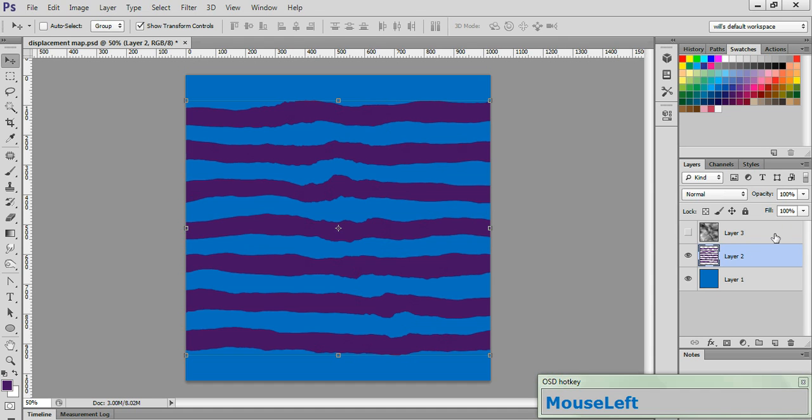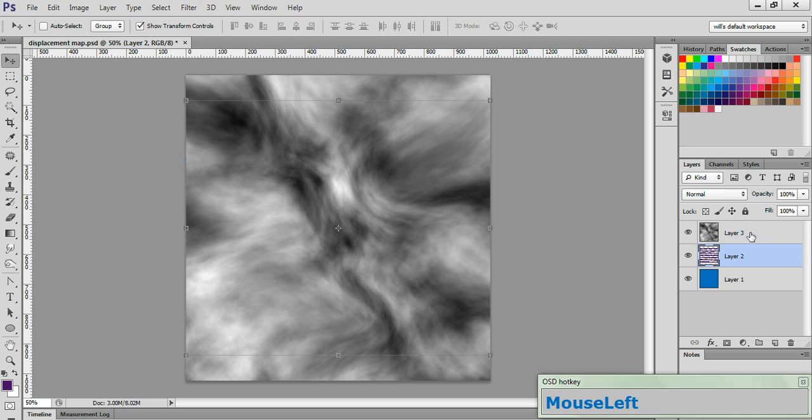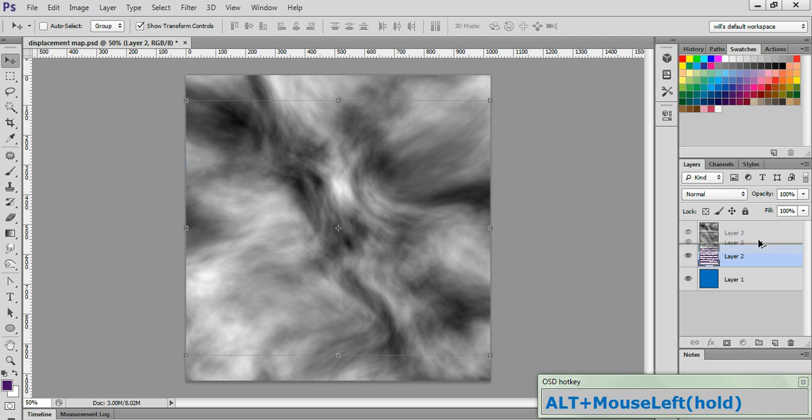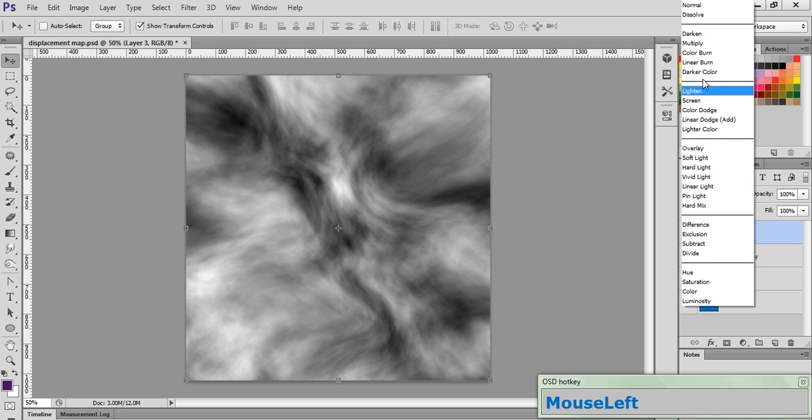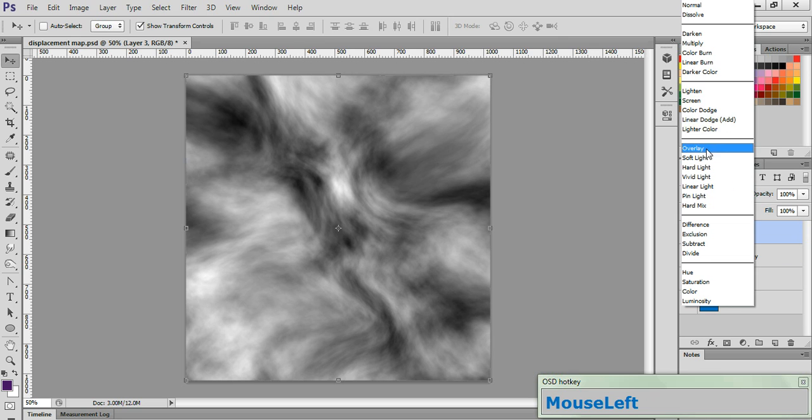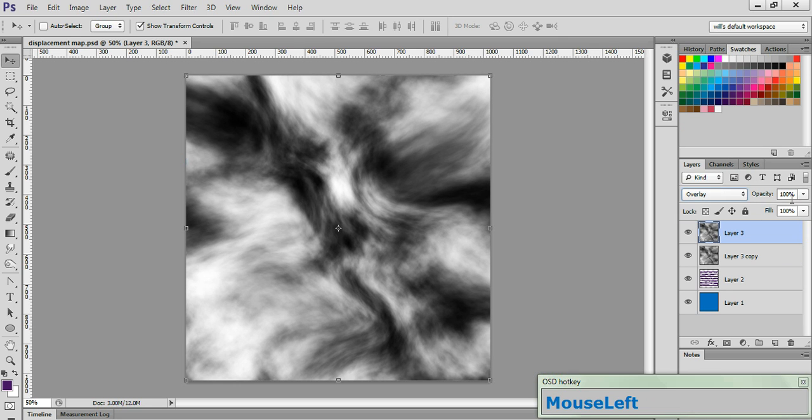Well, that's why we didn't delete the layer that we used to make the displacement map in the first place. So let's go ahead and turn the visibility to that layer back on. While holding down the Alt key, click and drag straight down to duplicate that layer one time. Now click on Layer 3 again, change its blending mode to Overlay, and set its opacity to about 70%.